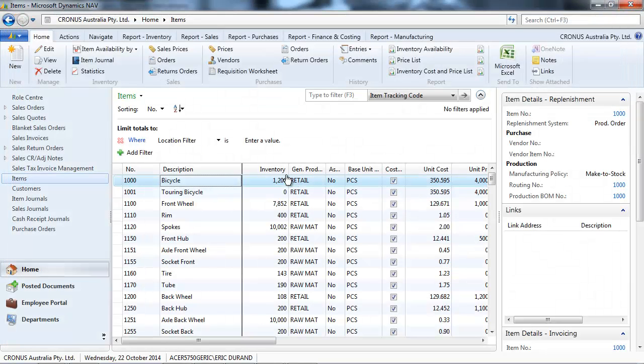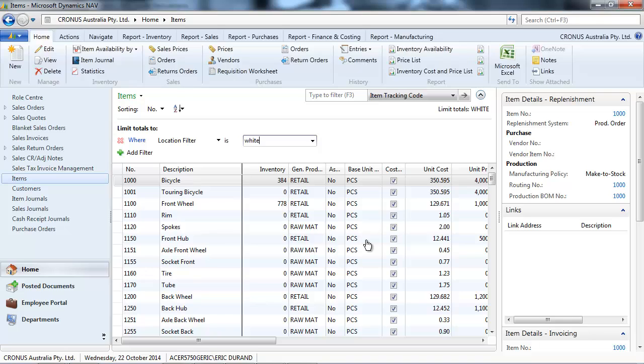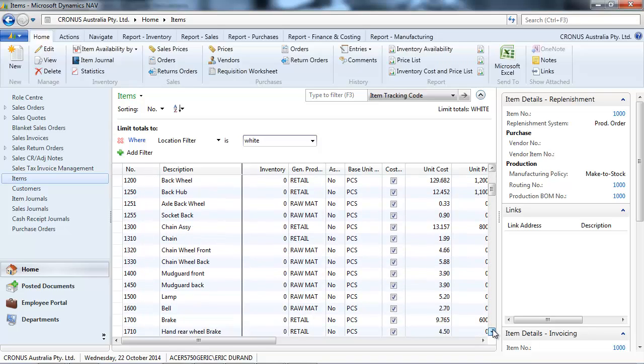Now let's go to the item list. We can display the inventory field, which shows the total that can be filtered by location with a location filter.